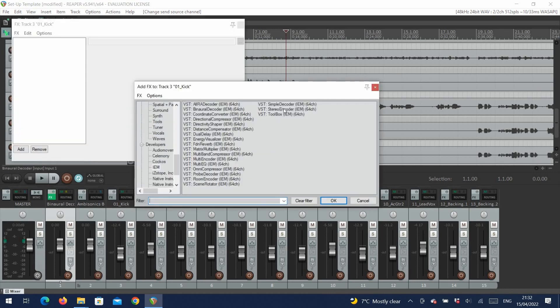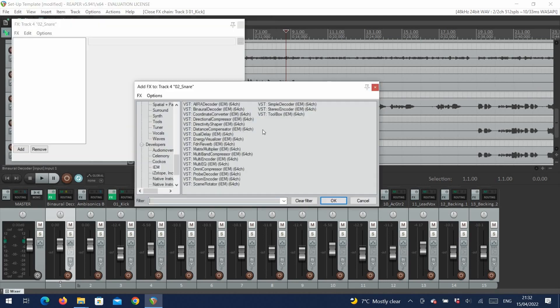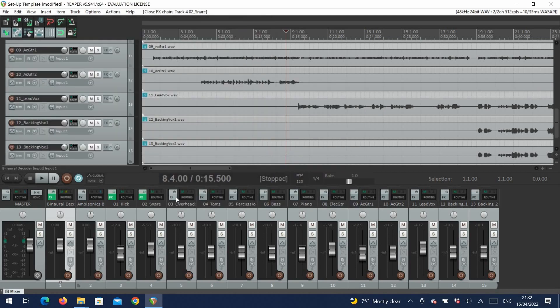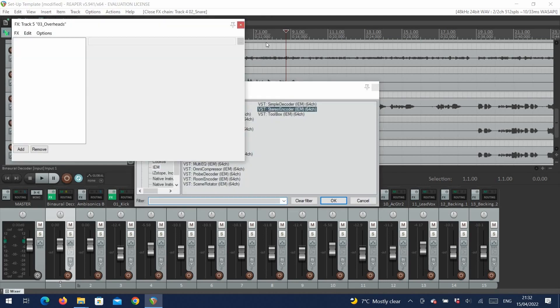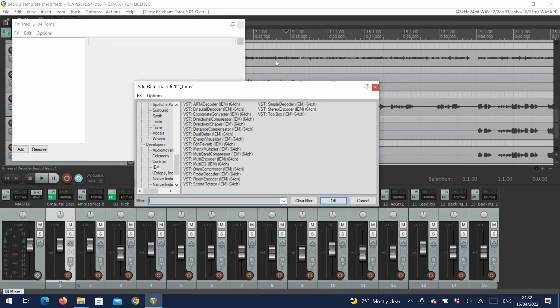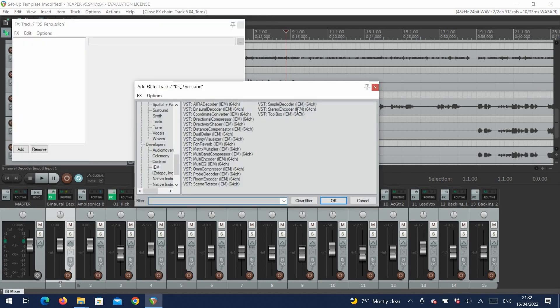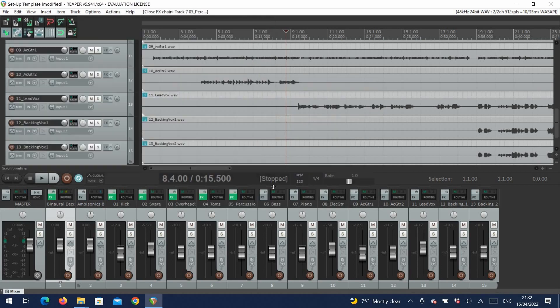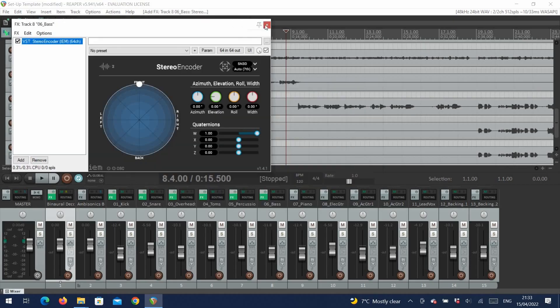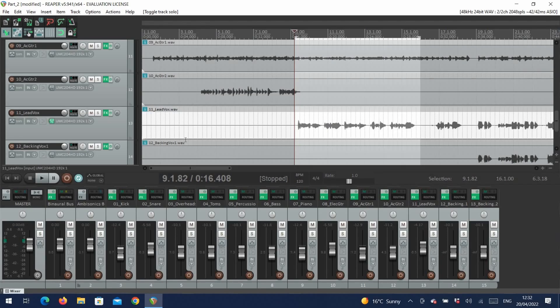With our binaural monitoring setup, we can now add a stereo encoder effect to each individual channel. Here, as well, we change the ambisonics order, but it should already be set to 7th order, as each track has 64 channels. Now our mix is binaural. However, everything is located directly in front, at the center, so let's start placing some sources.